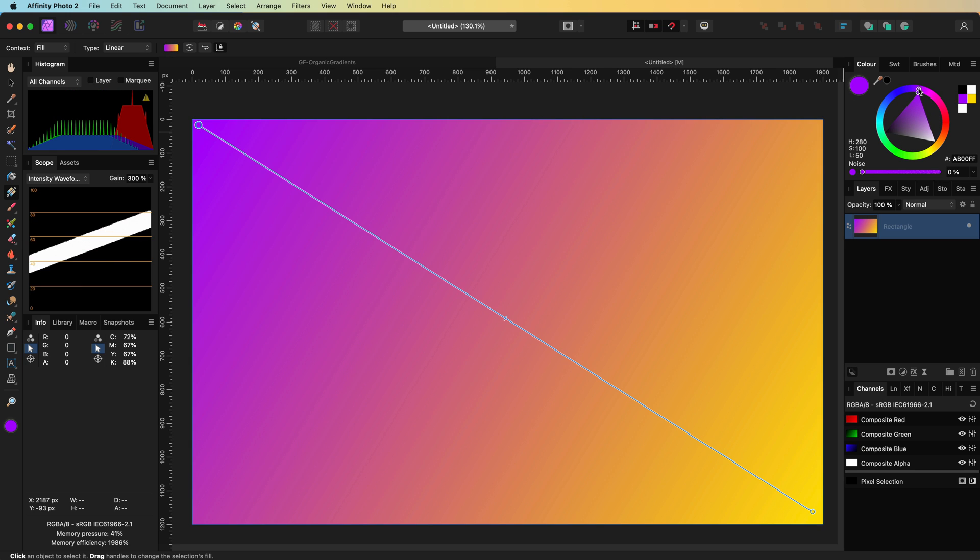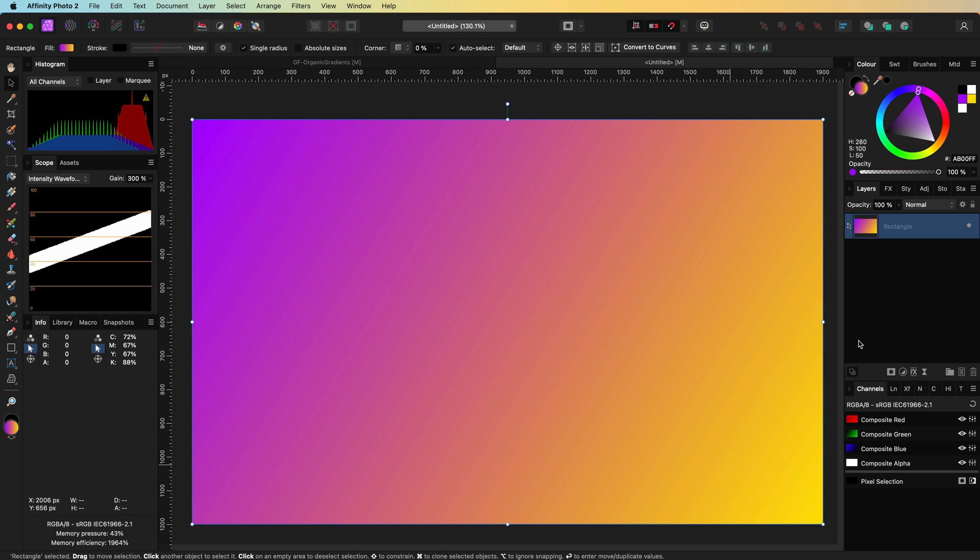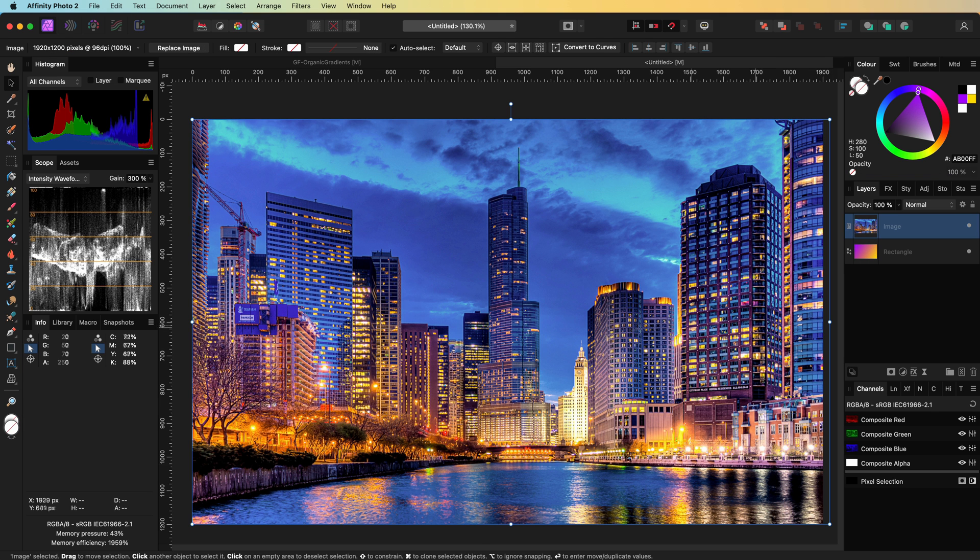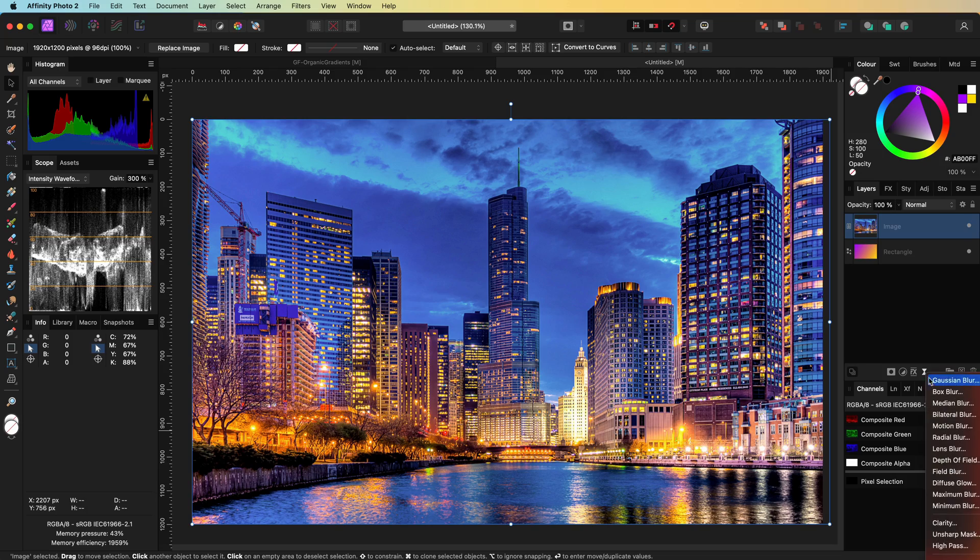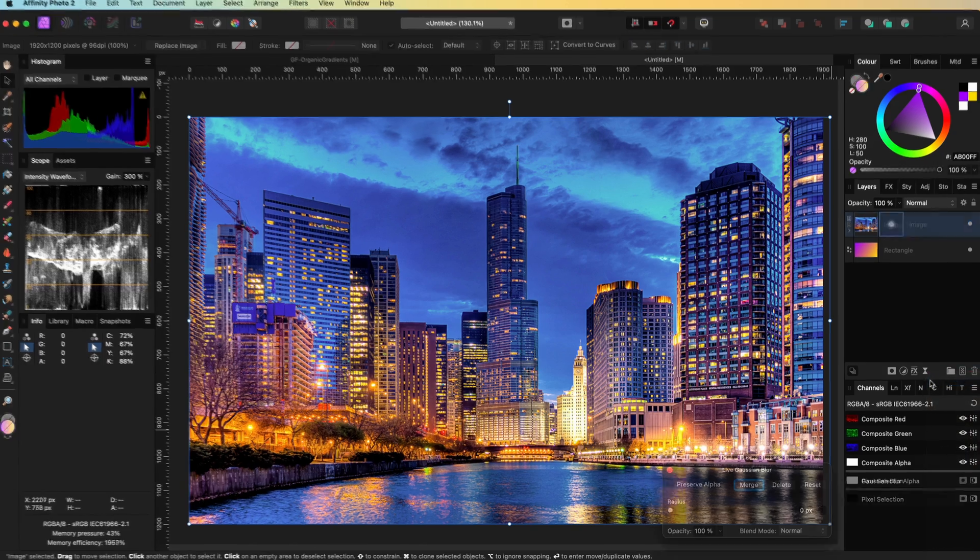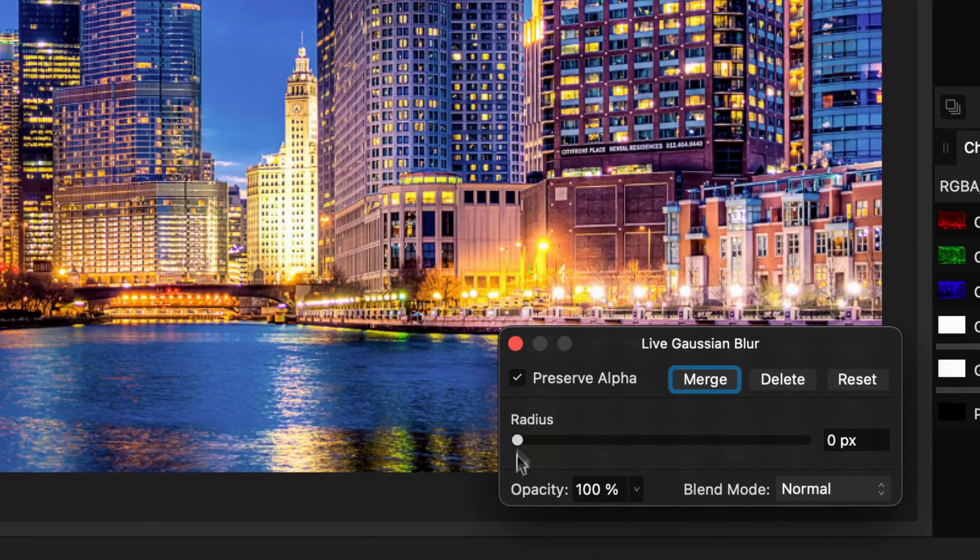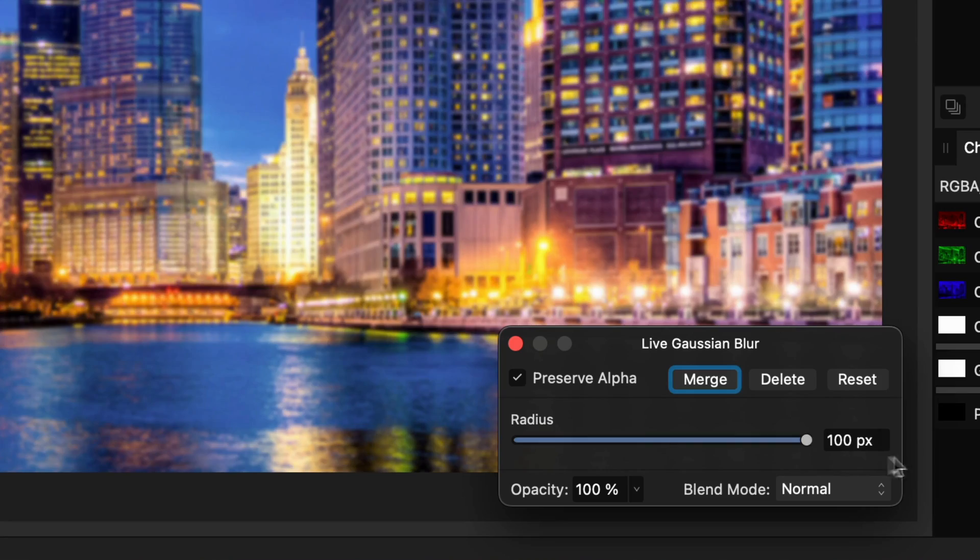But here is the hack. I'll paste a nice image of a city. Next we will add a huge amount of blur to it by applying a Gaussian blur filter with a radius of 150 plus.